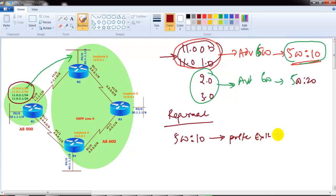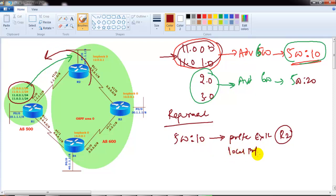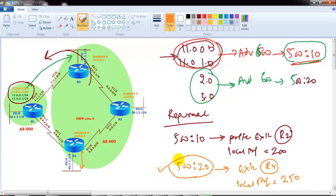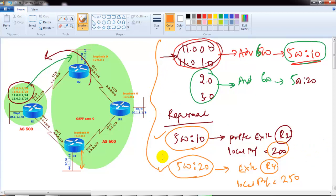Any routes coming with tag 500:10 should prefer to exit via router 2, so we are going to apply a local preference value of 200. All routes coming with a community value of 500:20 should prefer router 4 as the exit path, and we are going to apply a local preference value of 250. All prefixes with 500:10 should prefer exit via router 2 with a local preference of 200. This is the lab requirement.